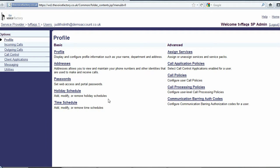Welcome back to TVF FAQ. In this episode I will demonstrate how to reset your password or voicemail pin.